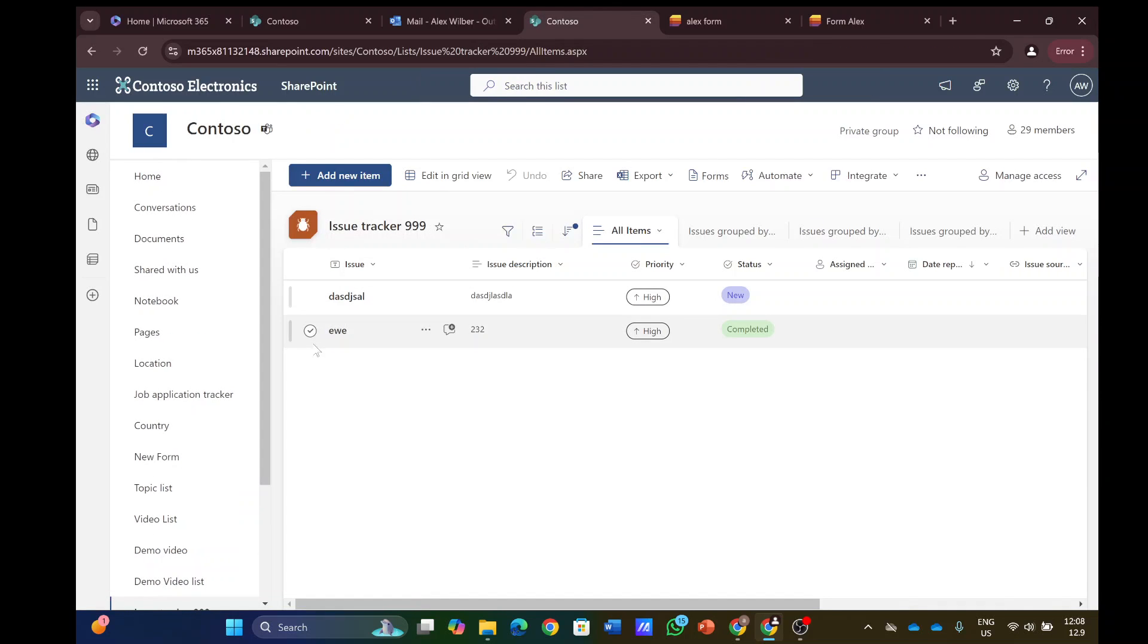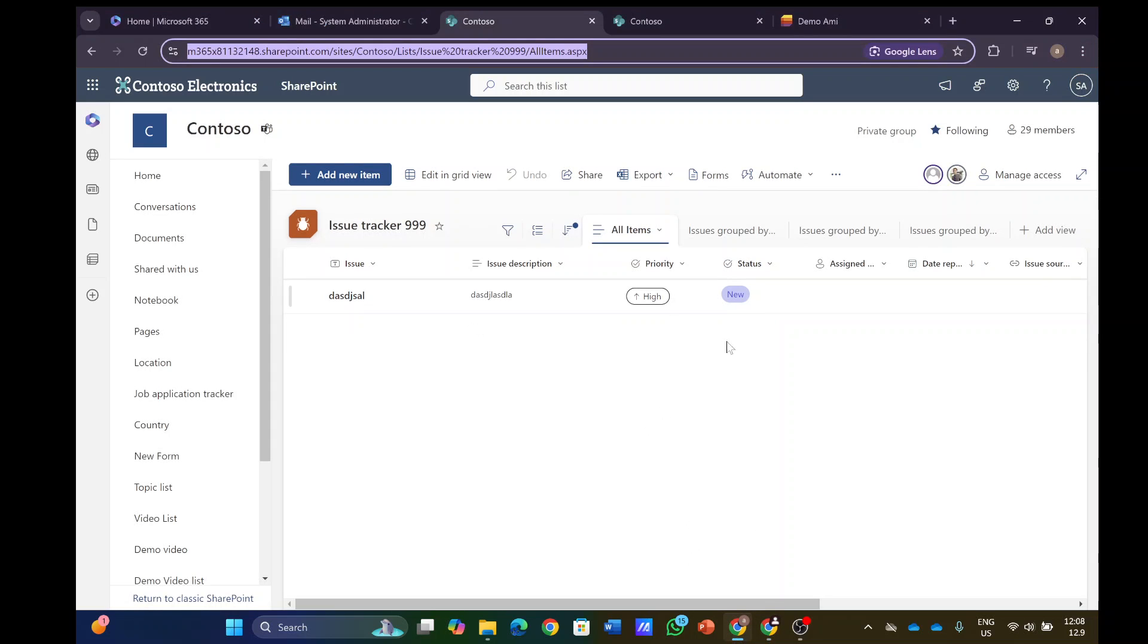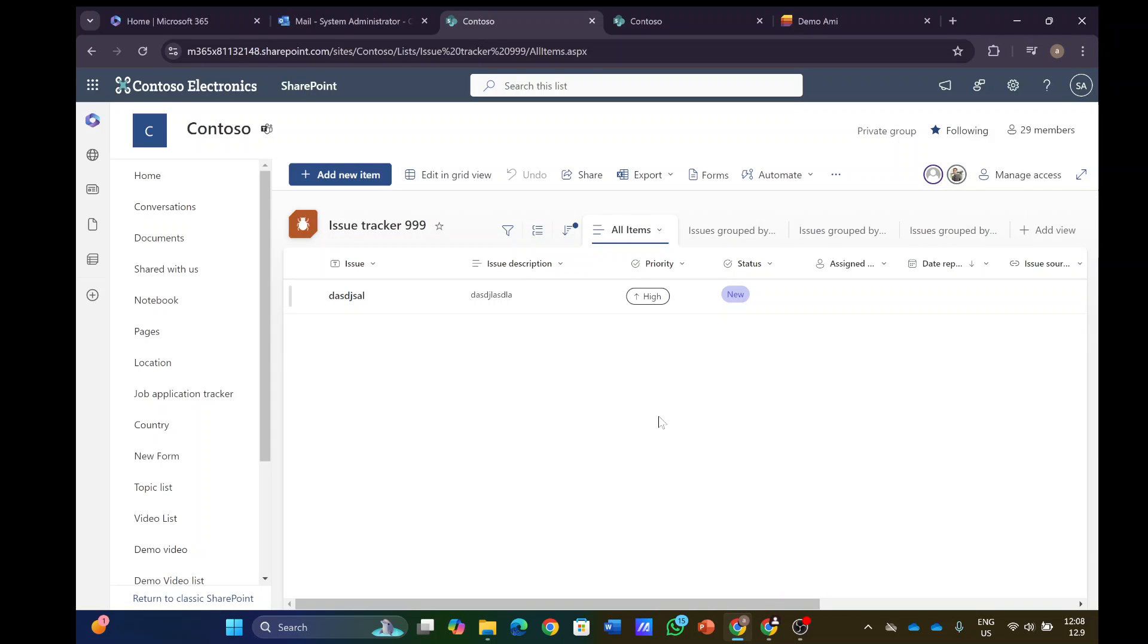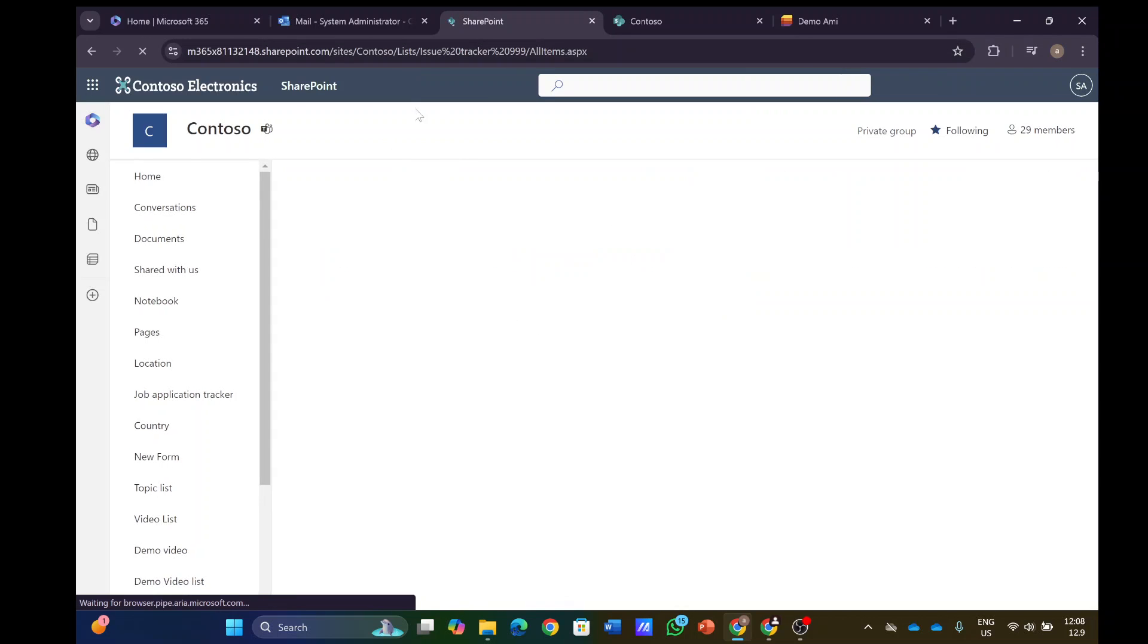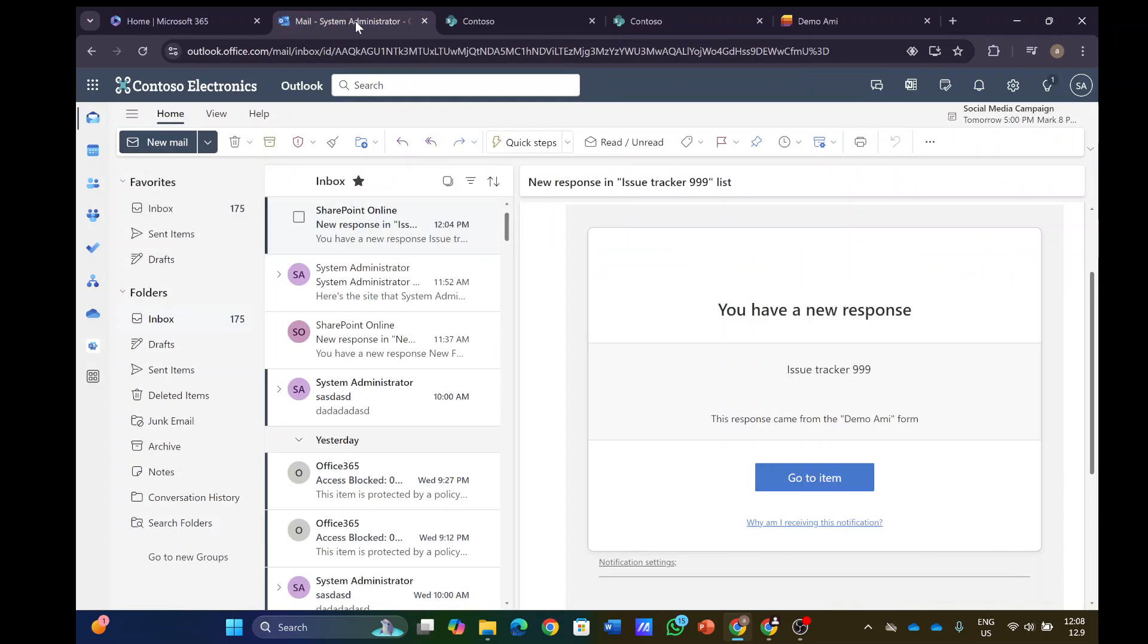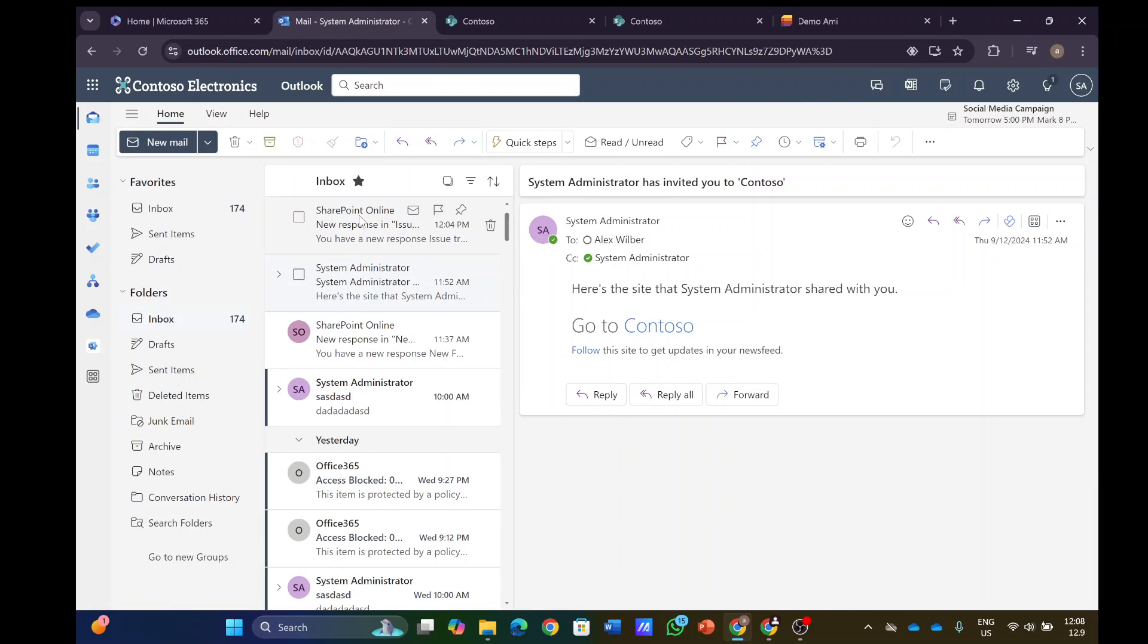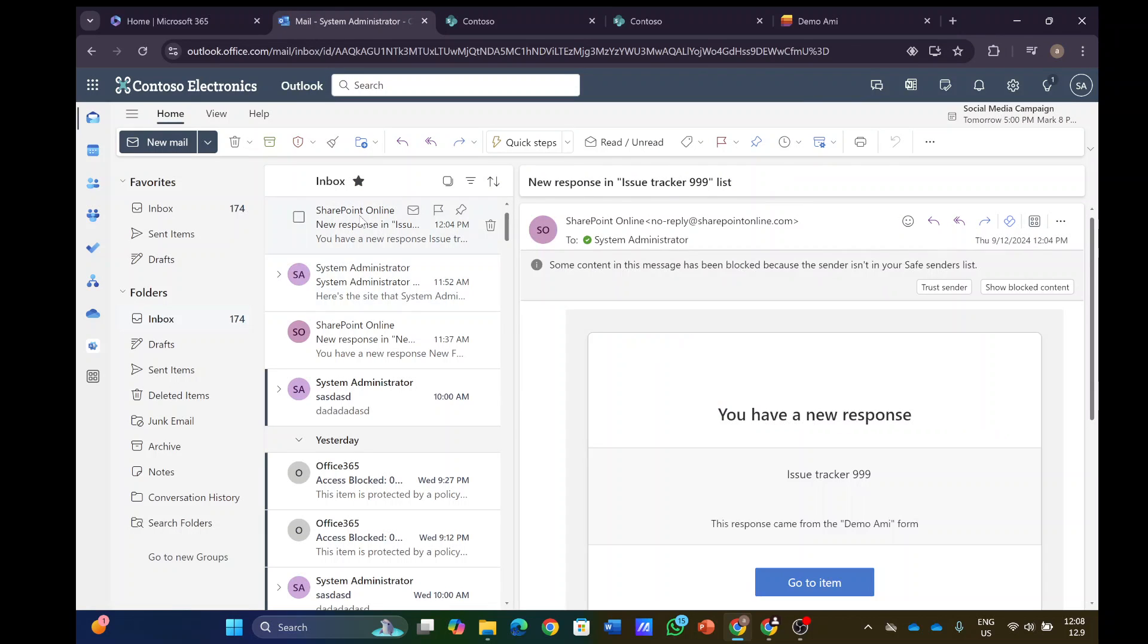If we go back to the first account, let's see if they received any notification. Based on this test, whoever created the form will get the notification regarding the response.